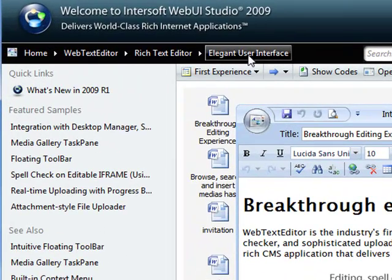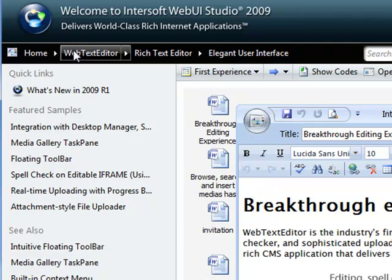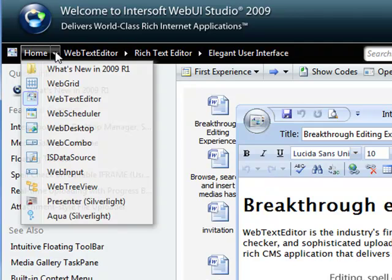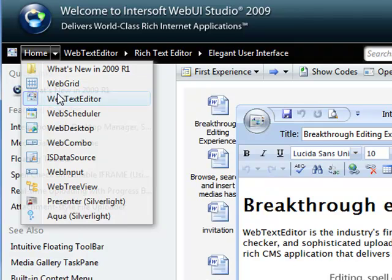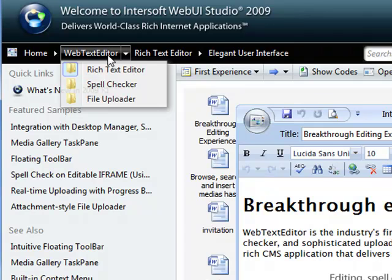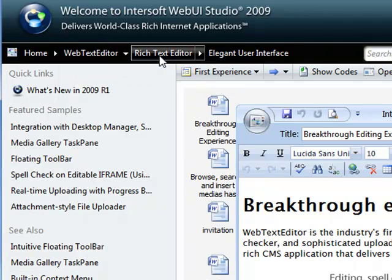After a sample is loaded, the breadcrumb navigation will automatically be updated according to the location of the sample. This allows you to easily understand what product and what particular feature of the currently loaded sample. This intuitive breadcrumb control also lets you quickly jump from one folder to another by simply clicking on the dropdown button.